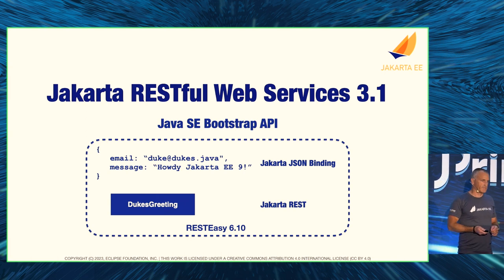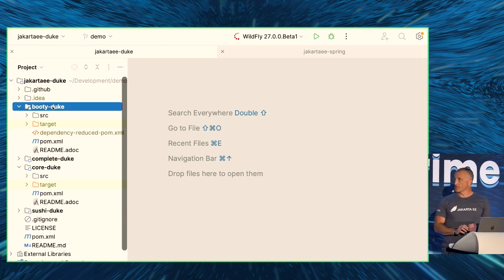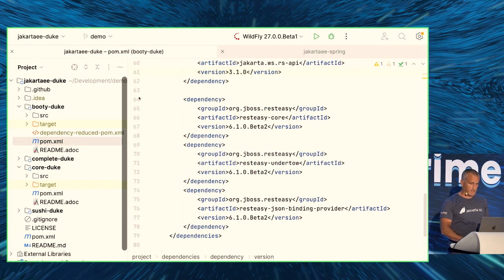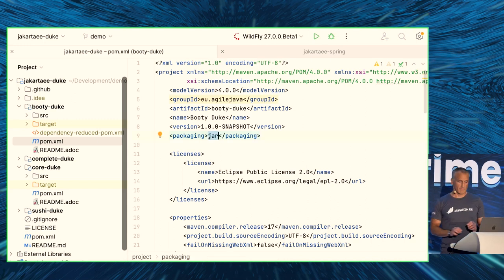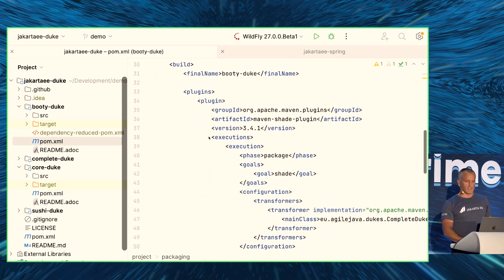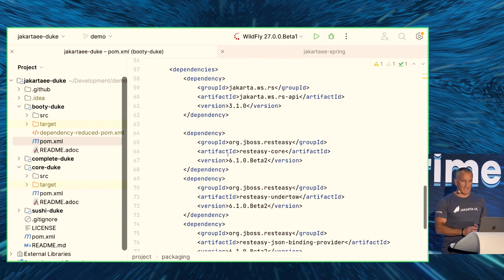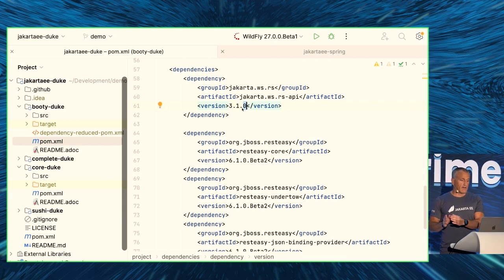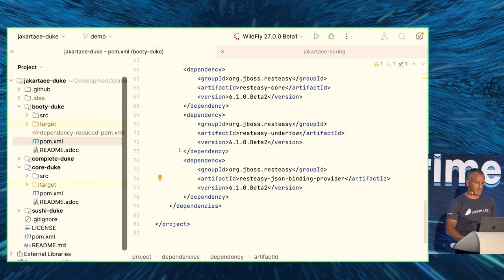I'll demo a simple application using Jakarta JSON Binding and the Jakarta REST SE Bootstrap API with the RESTEasy implementation. The app is called 'bootiduc'. In the POM, notably it's packaged as a jar — a runnable jar using the shade plugin. I'm adding the Jakarta REST API dependency, and since I'm bootstrapping without an application server, I also add the RESTEasy implementation, RESTEasy web server, and RESTEasy JSON Binding.